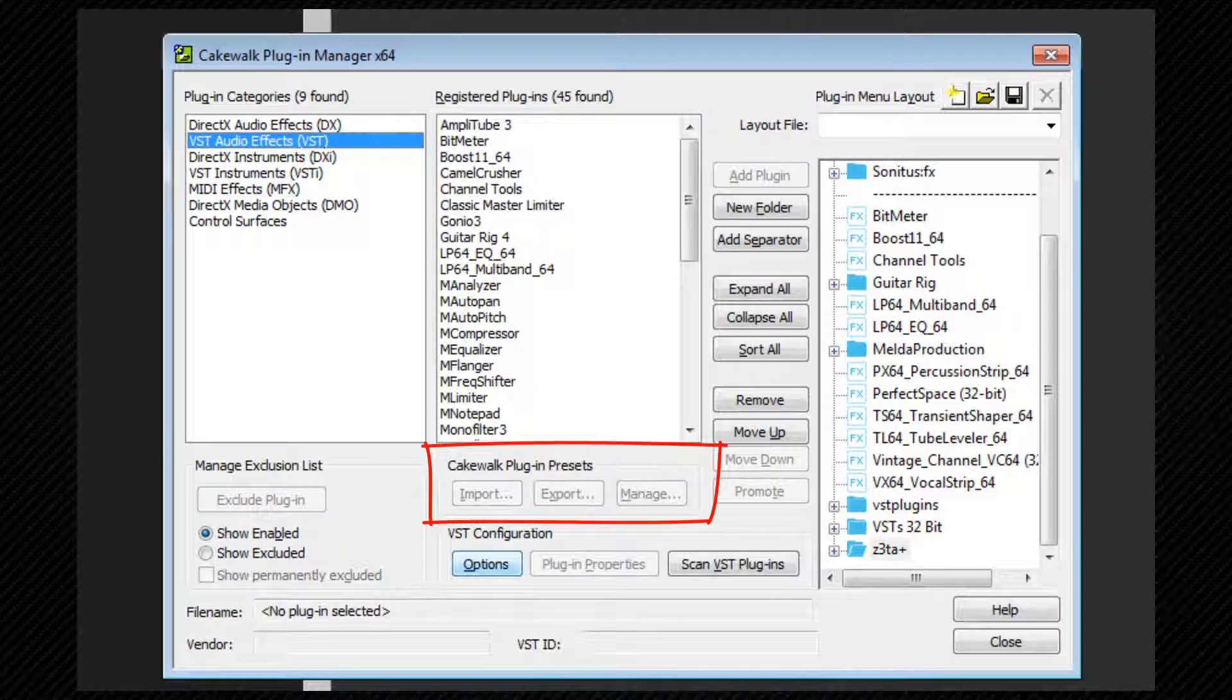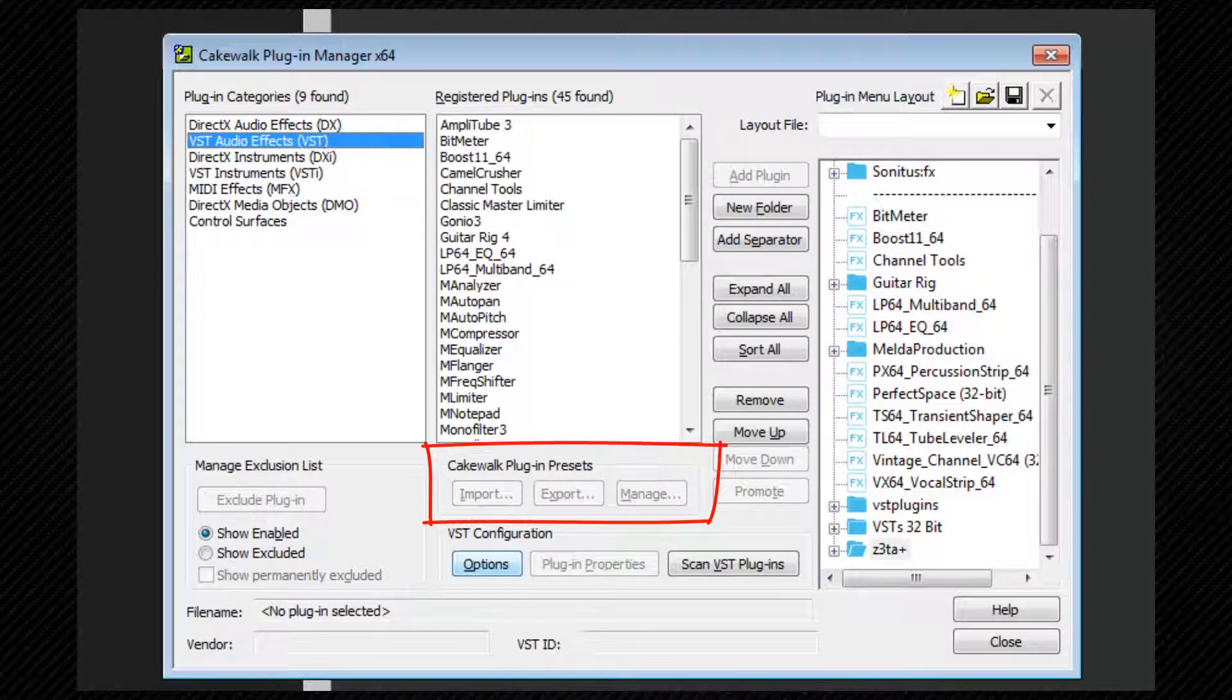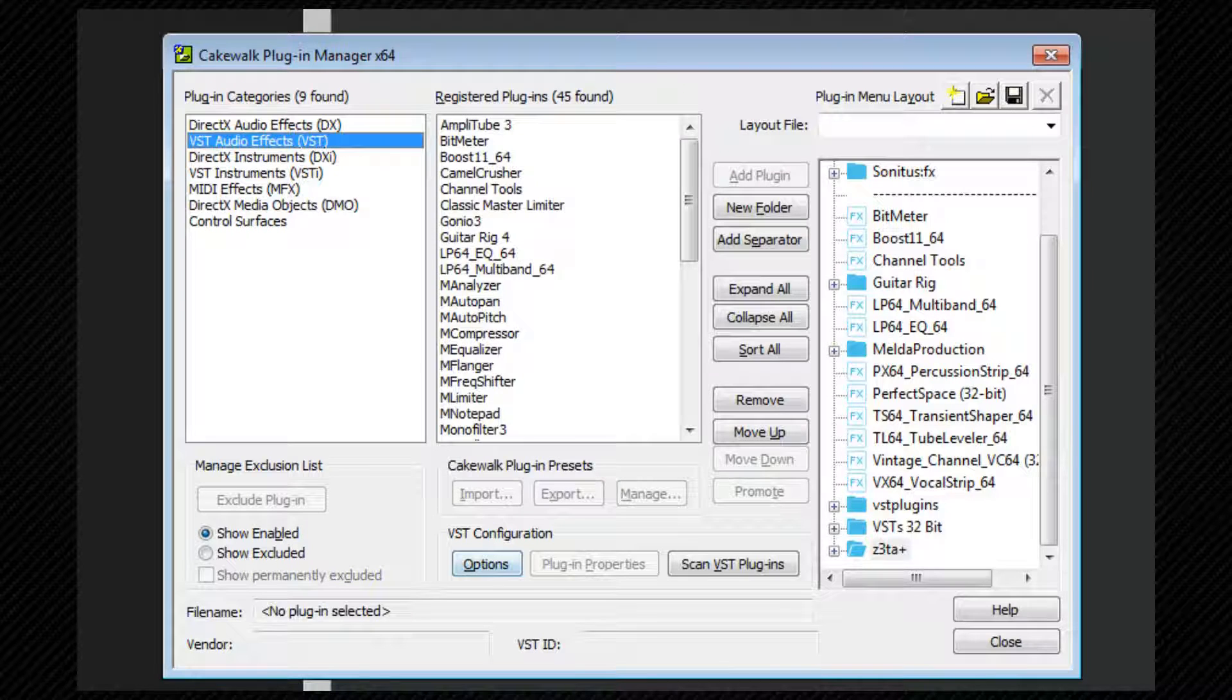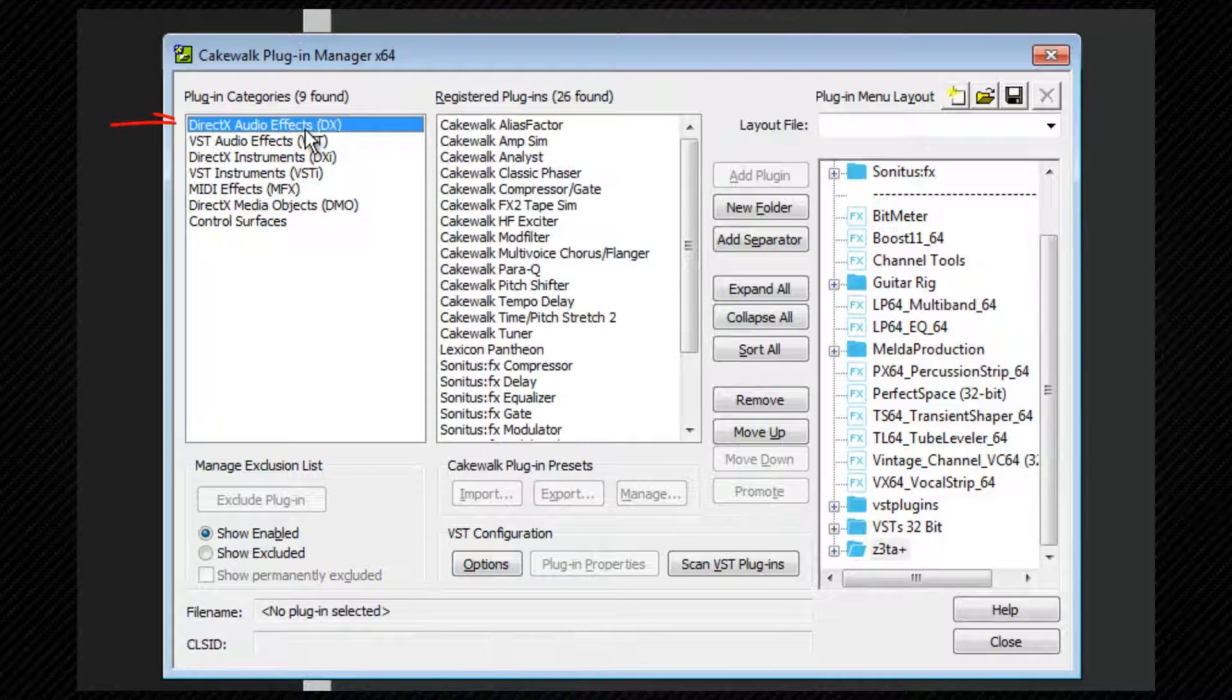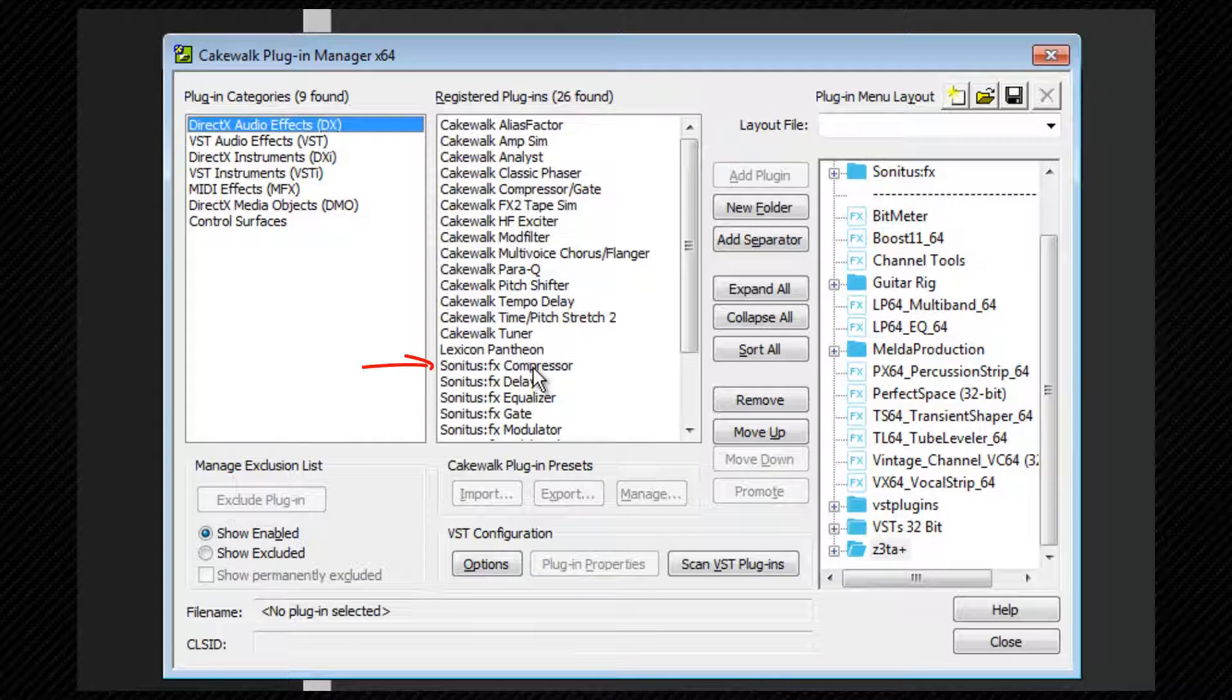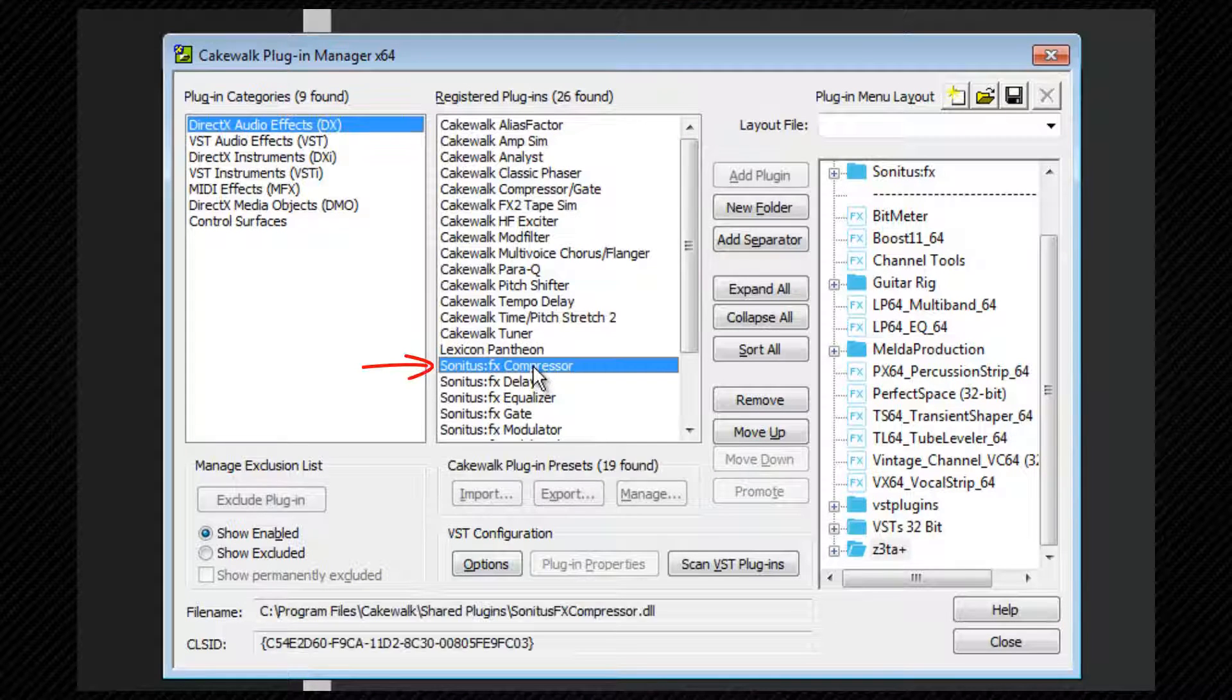The Cakewalk plugin presets area can be used to import, export, and manage presets for various plugins. For example, selecting the Sonitus compressor from the DirectX audio effects list enables these options.